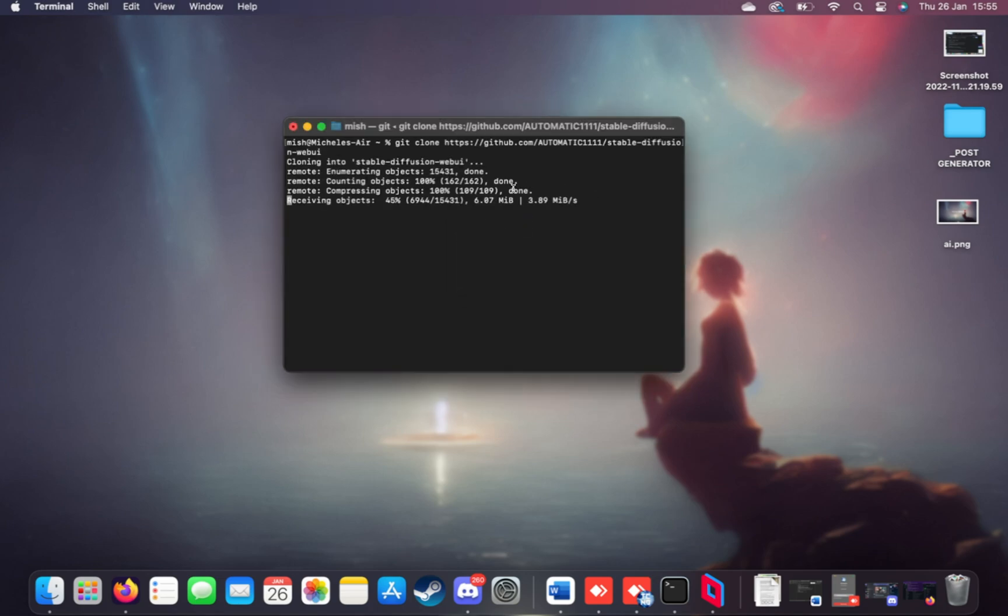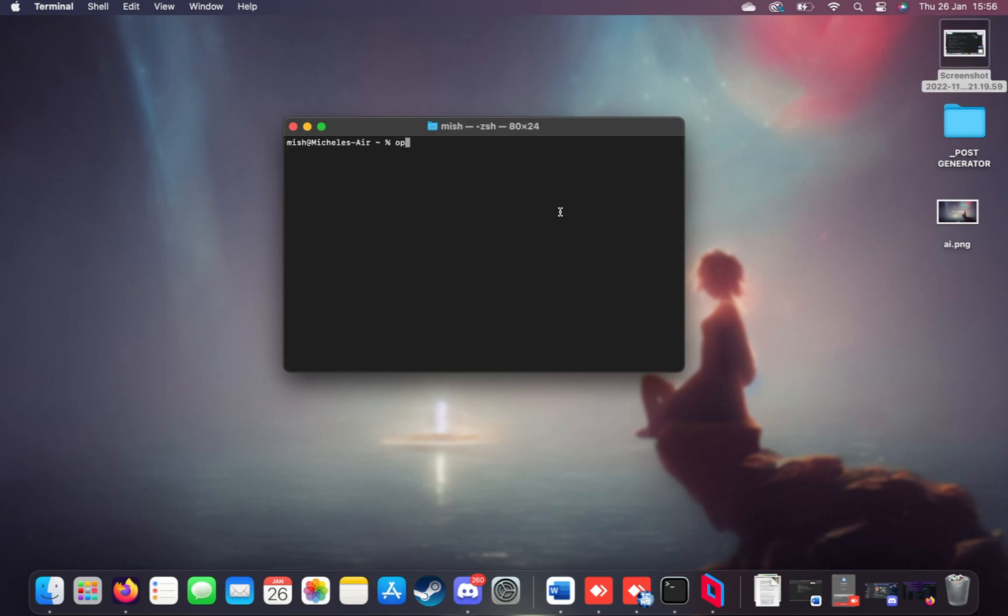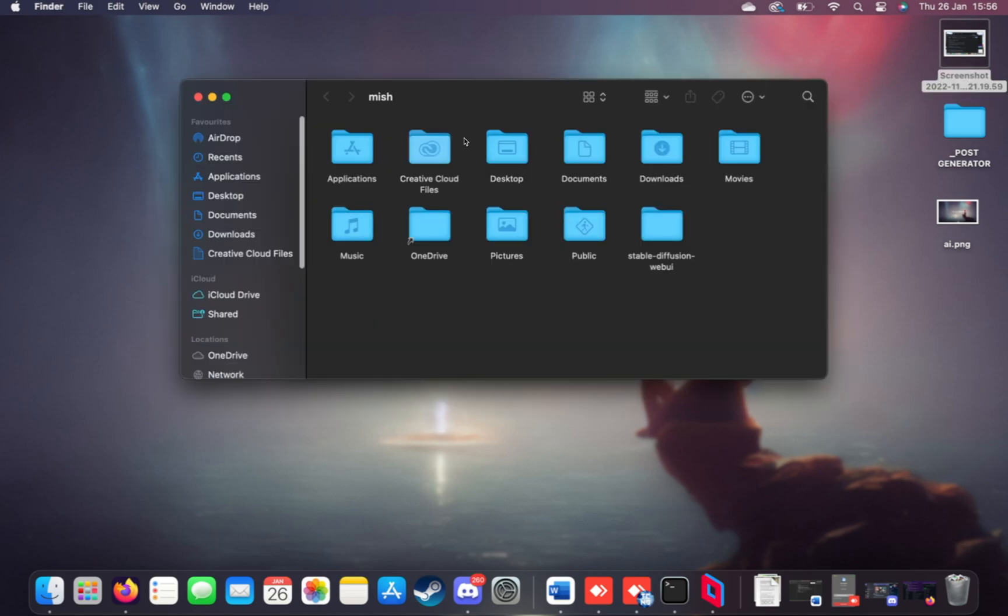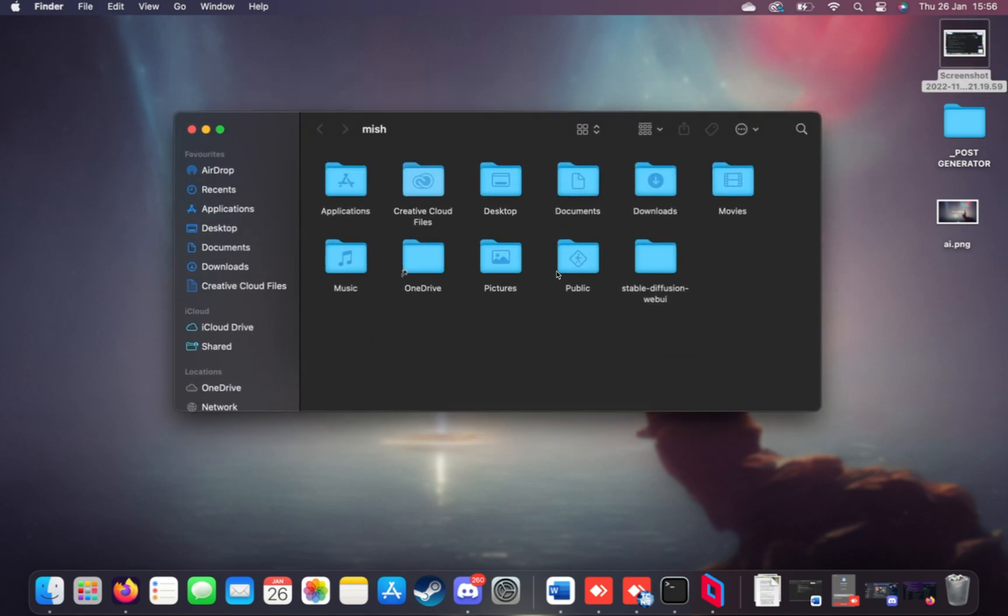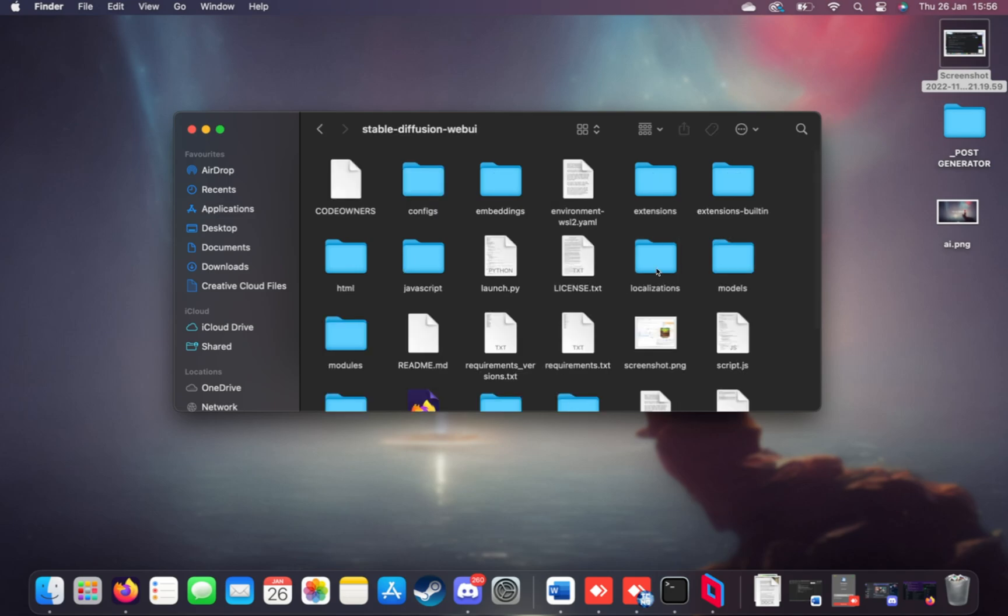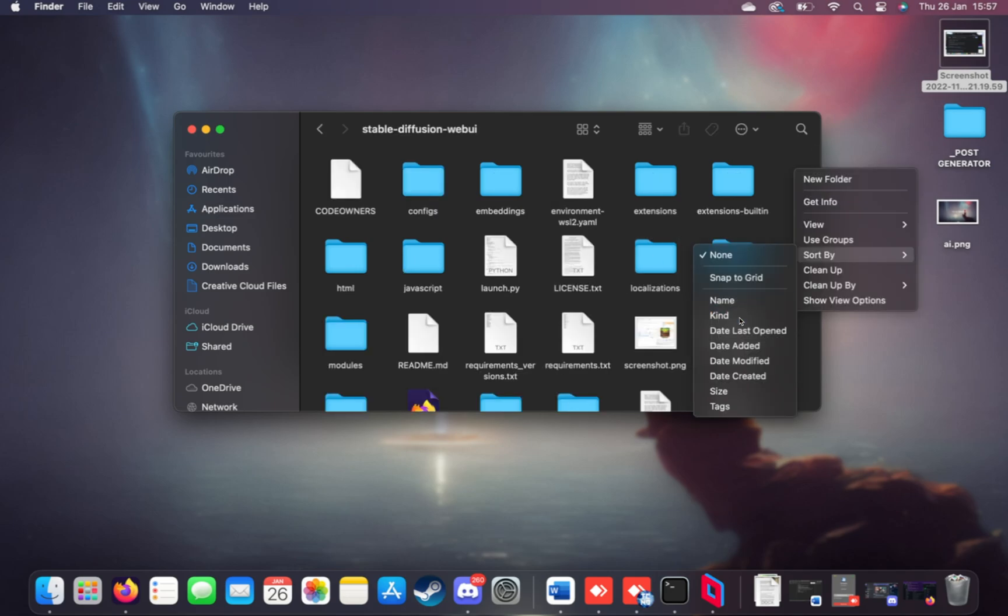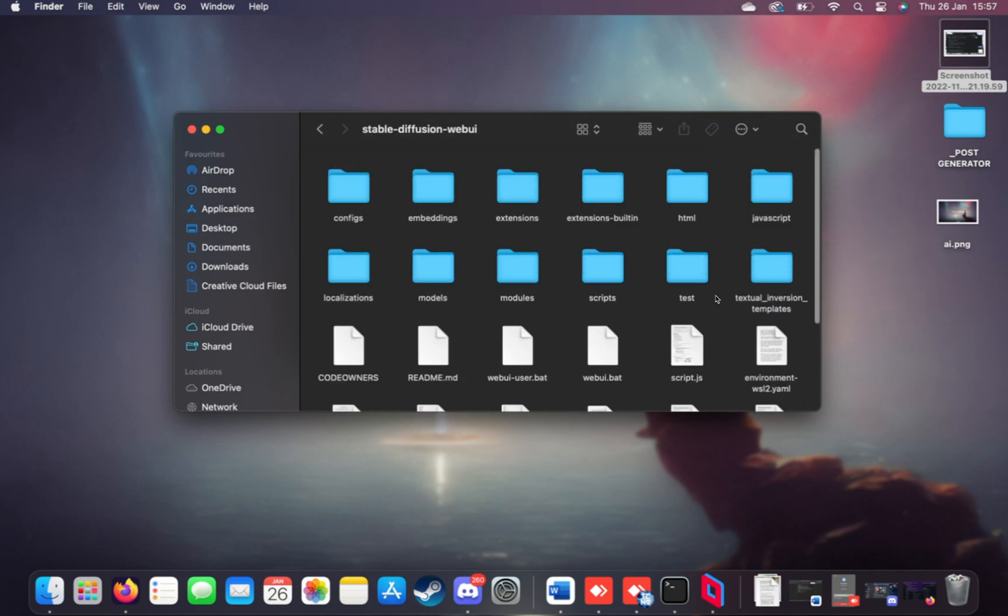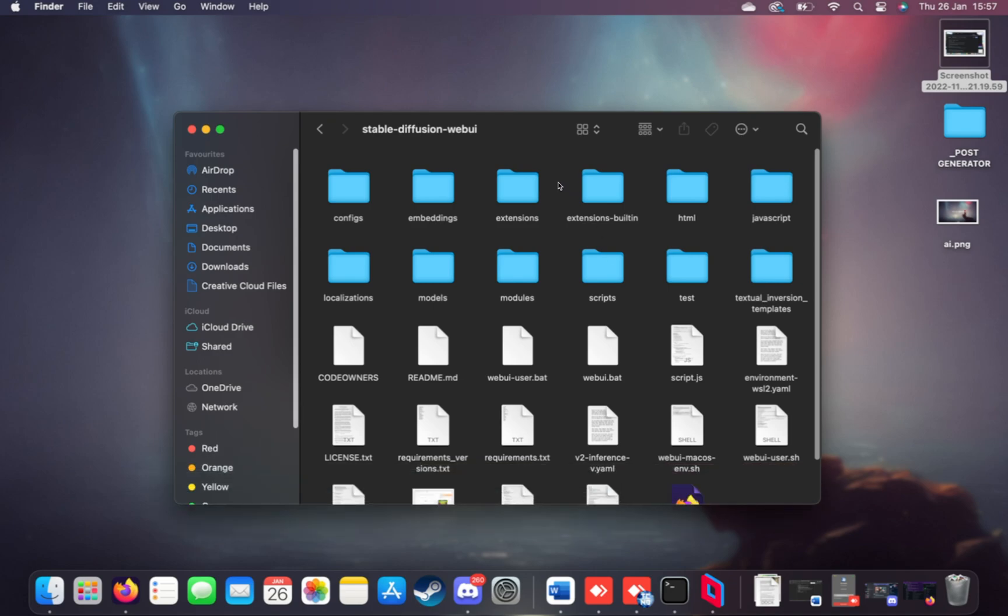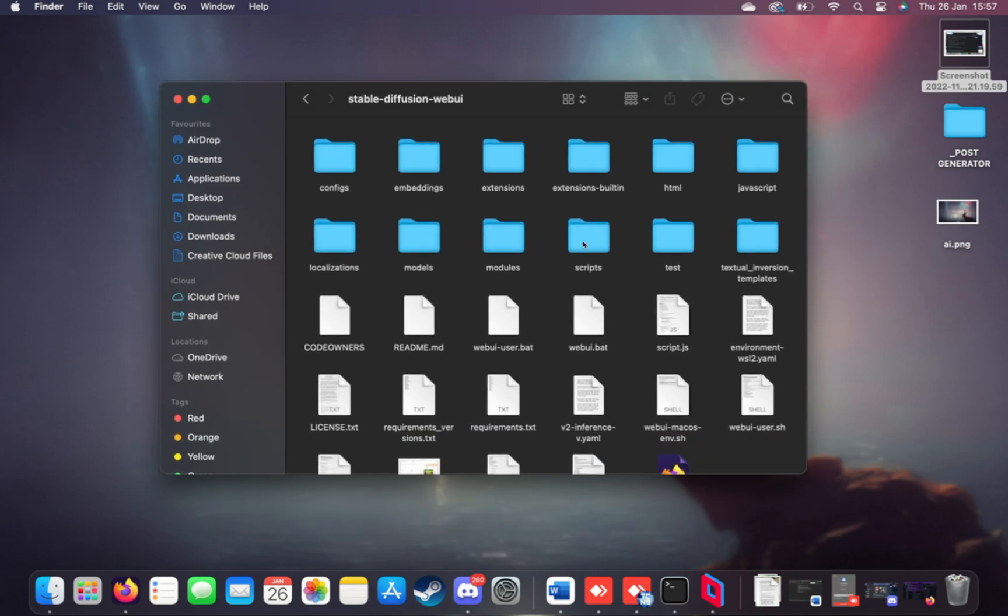It'll download the project onto our PC, so we can run it in just a moment. If we type in open dot, we'll open the folder in a finder window, and inside of here, you'll find stable diffusion web UI. Sweet. I'll open up this folder, sort by kind, and now we're back in a similar looking folder structure that we have on Windows.